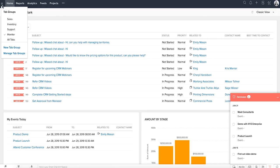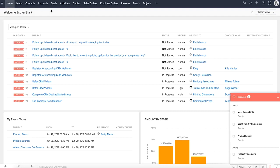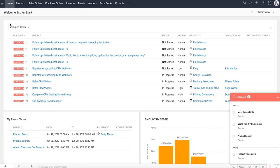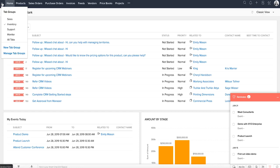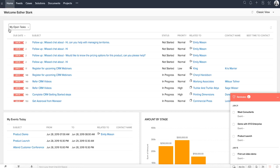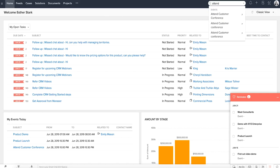This menu on the top left corner has options to create and manage tab groups. Tab groups allow you to group different modules together and display only the required ones to avoid clutter. On the right, we have the search option. Enter a keyword and you will get search results from all the available modules.